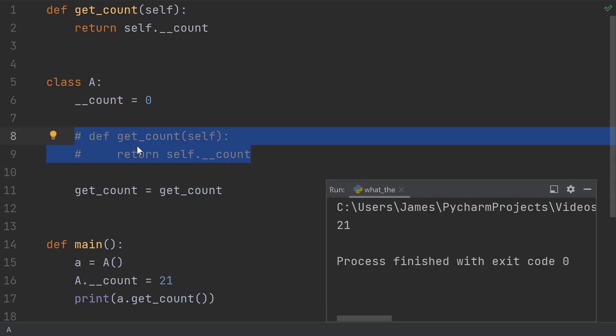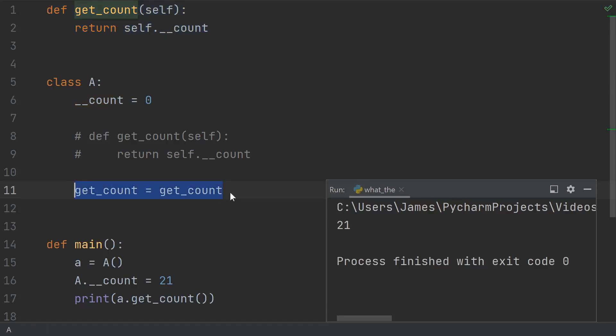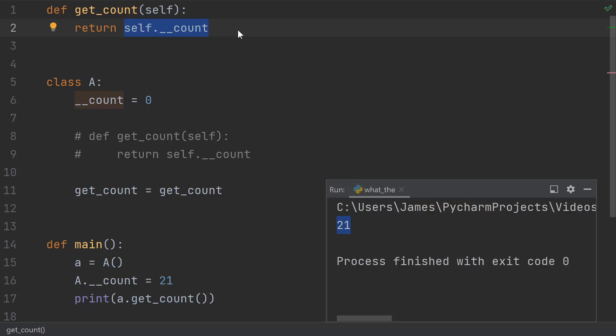But if I had defined this get count function outside of the class, and then assigned it at runtime, then because when this function was compiled, it was not inside of a class, this usage of self count doesn't get mangled. And therefore, we see 21 instead of zero.